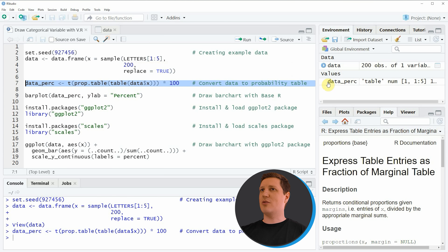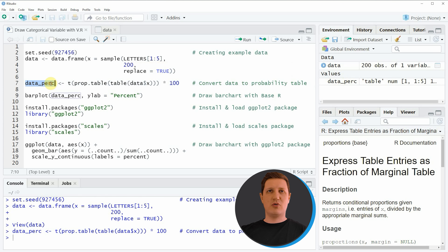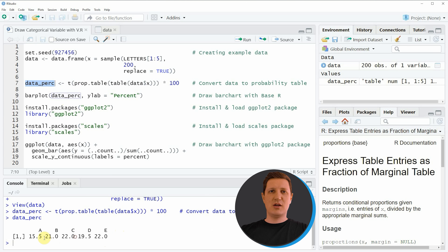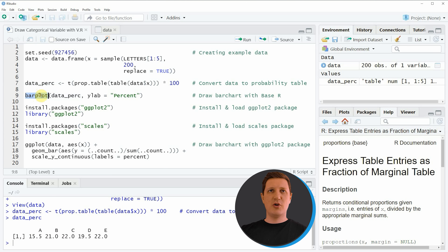If you run this line of code you can see at the top right of RStudio that a new data object appears which is called data_perc. We can also have a look at this data table by executing its name, and at the bottom in the RStudio console you can see we have created a table showing the percentage points of each category. If we want to draw this table in a bar plot using base R we can use the barplot function as shown in line 9 of the code.